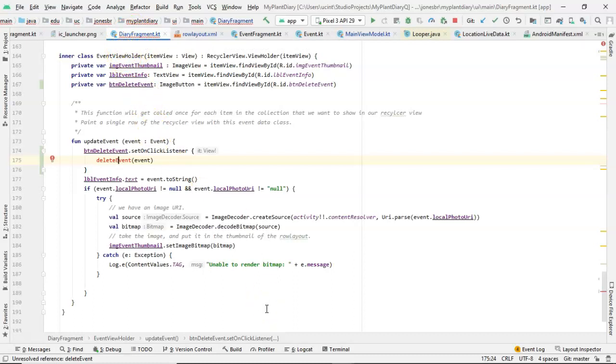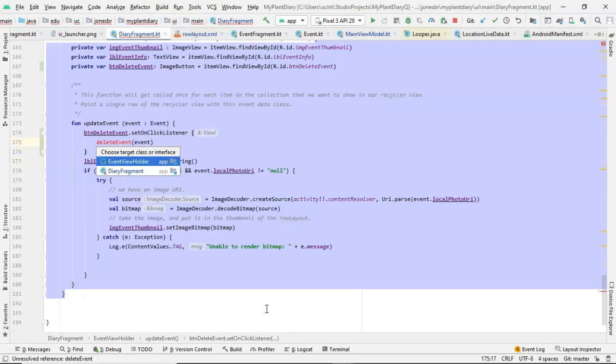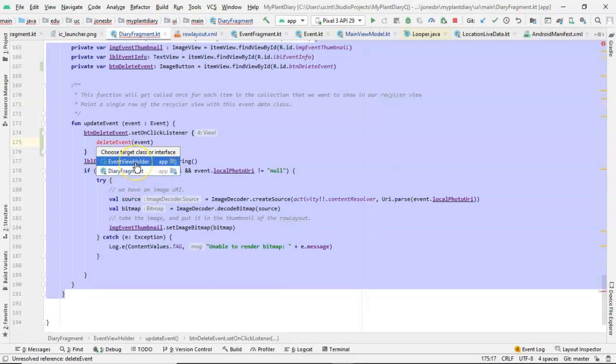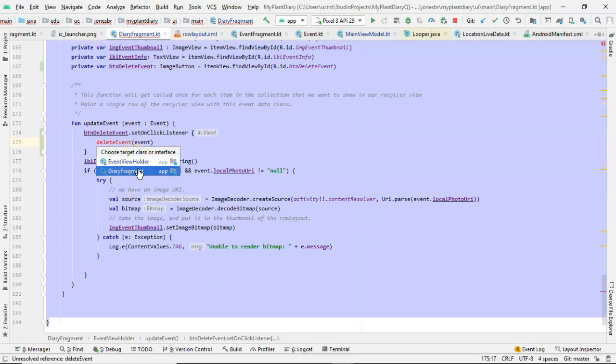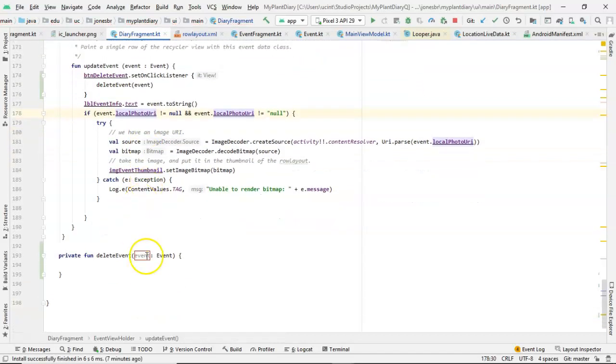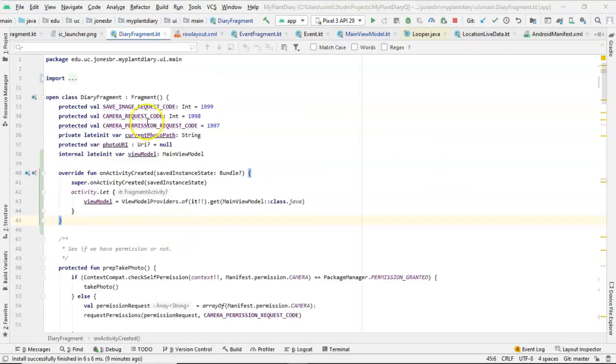So you notice it's coming up red. That's because I've not created the function yet. Watch closely as I hold Alt, press Enter, and it says OK create function. And this is the important part. Note the dialog here. It's saying OK, do you want to create the function in this EventViewHolder inner class or in the DiaryFragment? Well, I want to create it in the enclosing class called the DiaryFragment because the DiaryFragment has access to that ViewModel. Take a look up at the top of the DiaryFragment. This is something I refactored up from a subclass. But nonetheless, you see we have our ViewModel defined here.